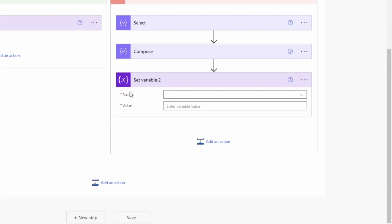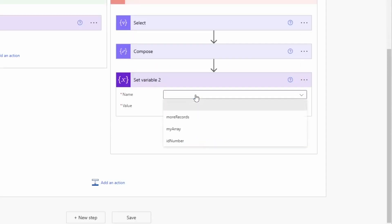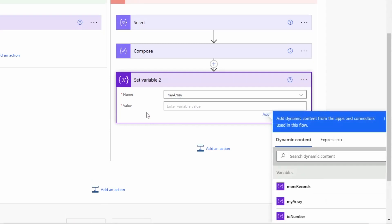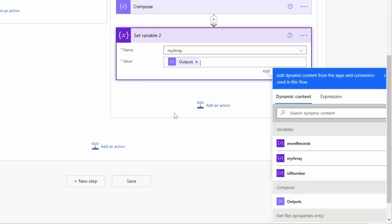Now I will set the array with the output of the compose action. So when the loop goes through and it will always make new requests to the SharePoint library, it will always get new items and with the select and the union in the compose action it will always combine these to a new bigger array and set the new value for the my_array variable.